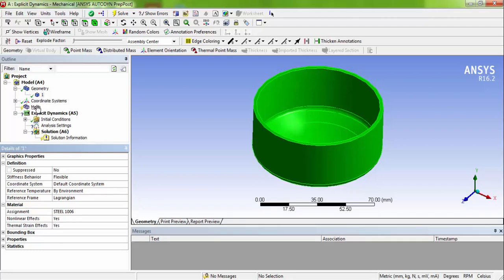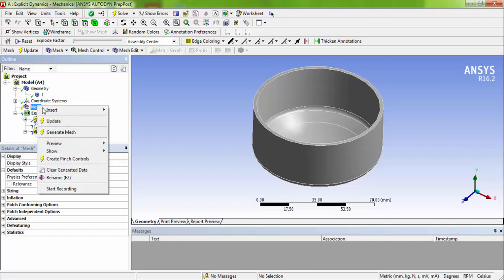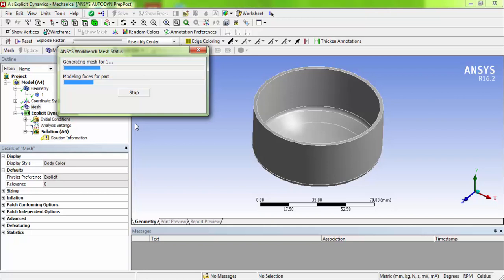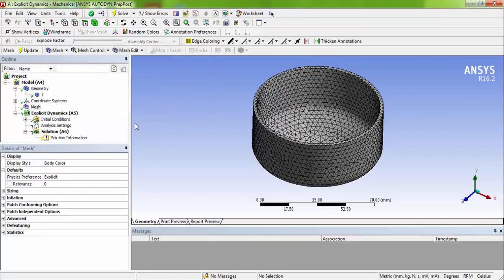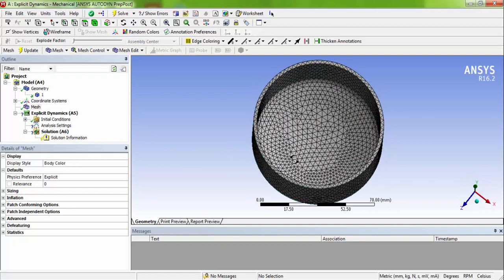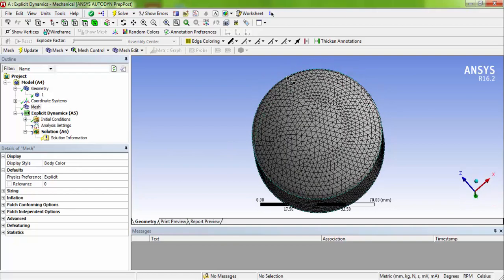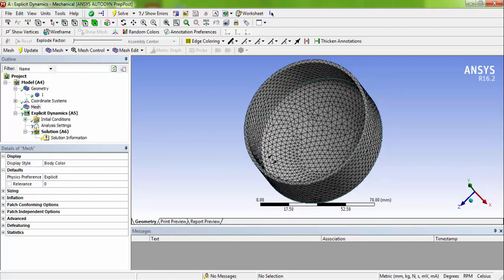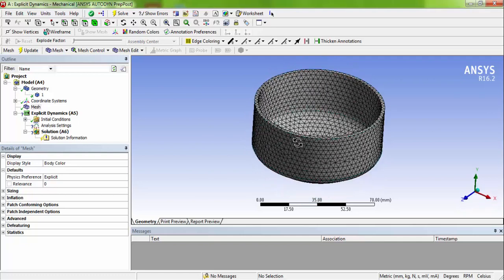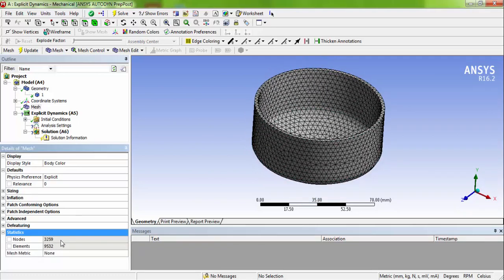Now mesh. Right click the mesh and accept the default mesh. By default, you will be having this kind of tetrahedral meshes. And if you verify the statistics, nodes are around 3259 nodes.